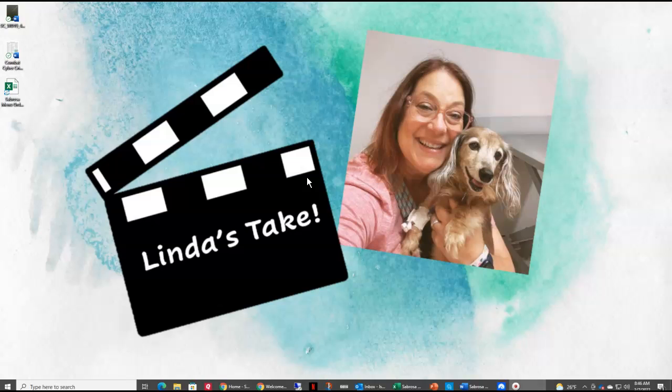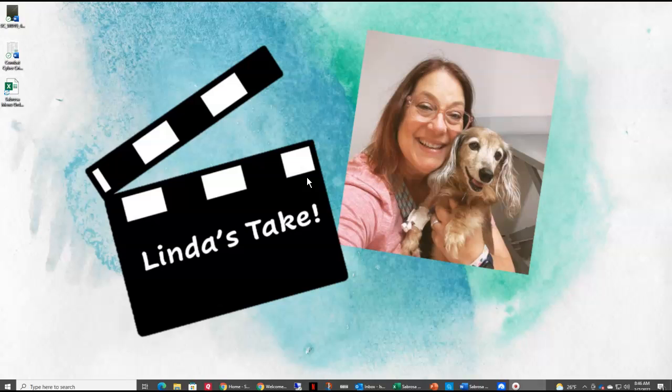Thank you for joining me here on Linda's Take. If you please would subscribe to my channel, and if you like my video, hit the like button. Reach out if you have any questions, and I hope that wherever you are, it's been a wonderful day.